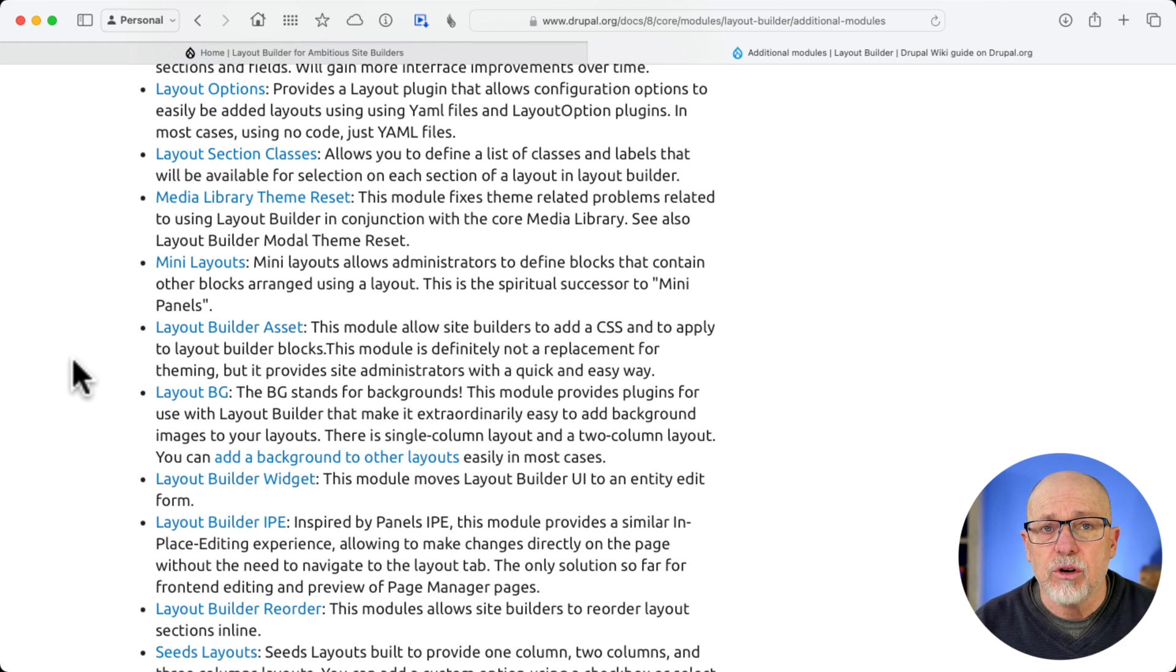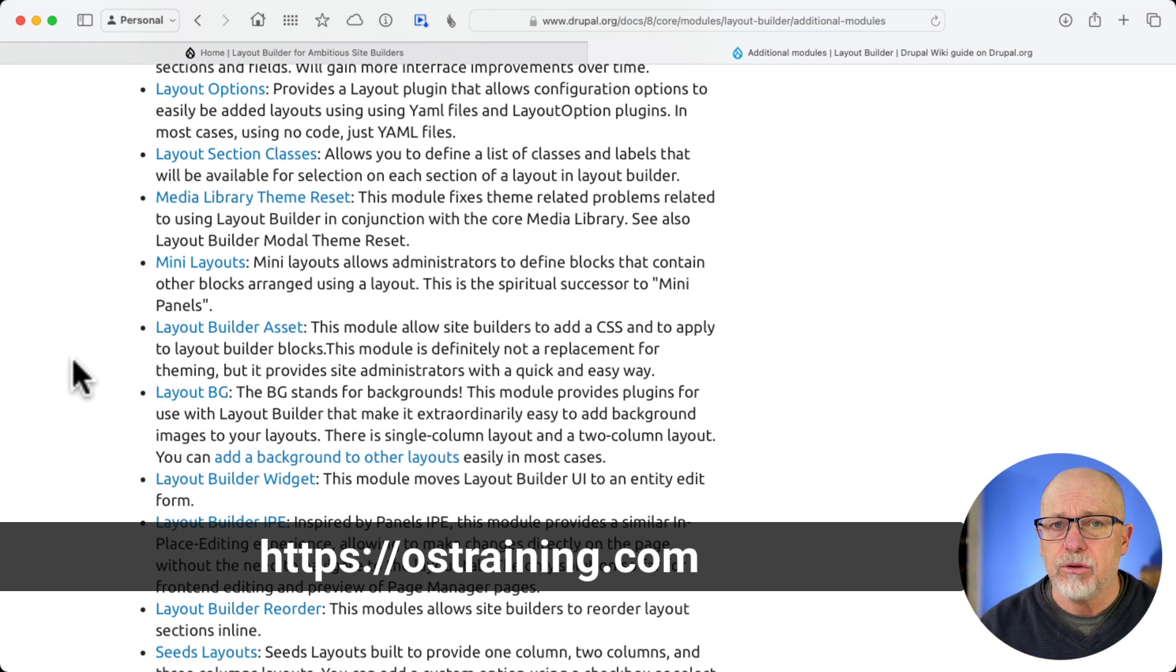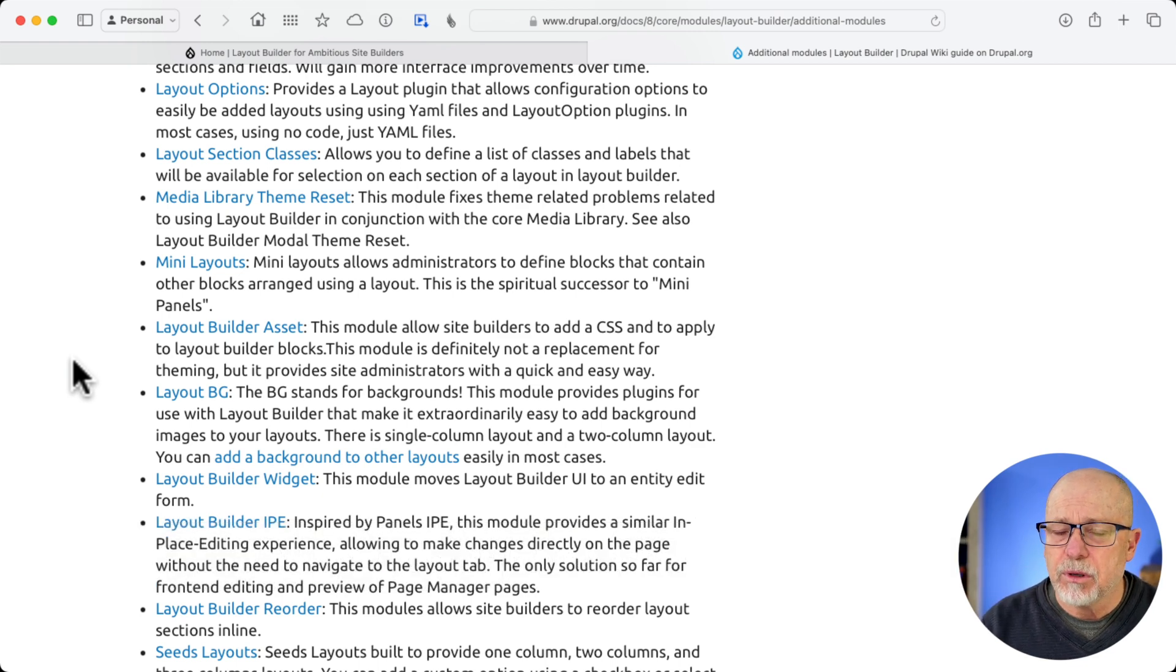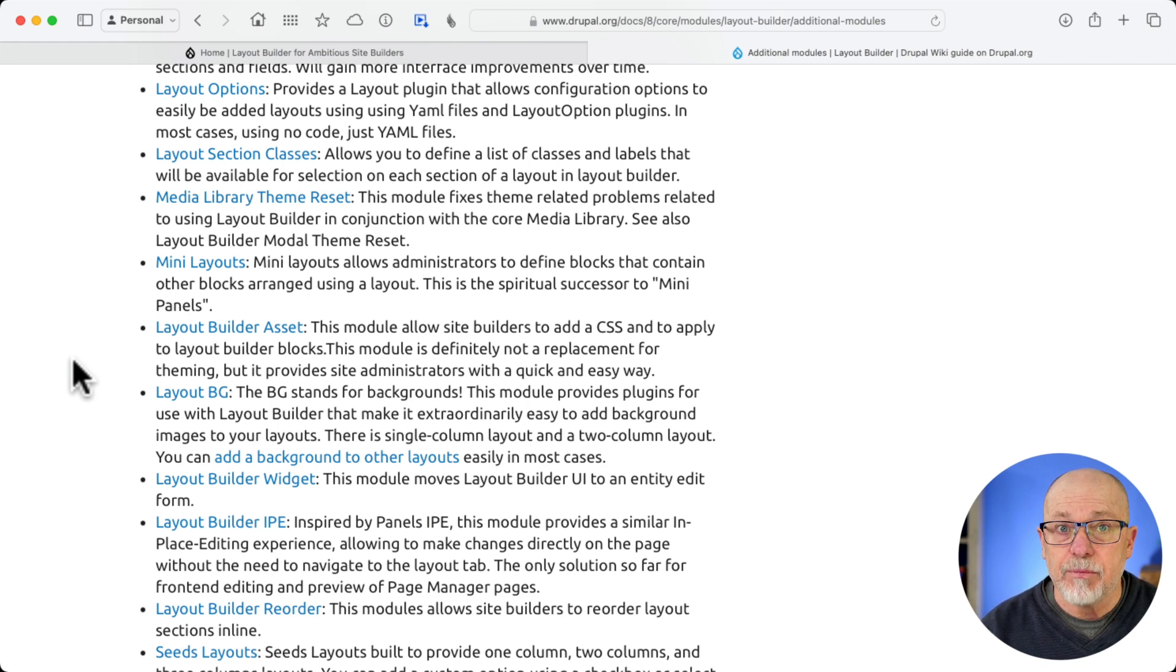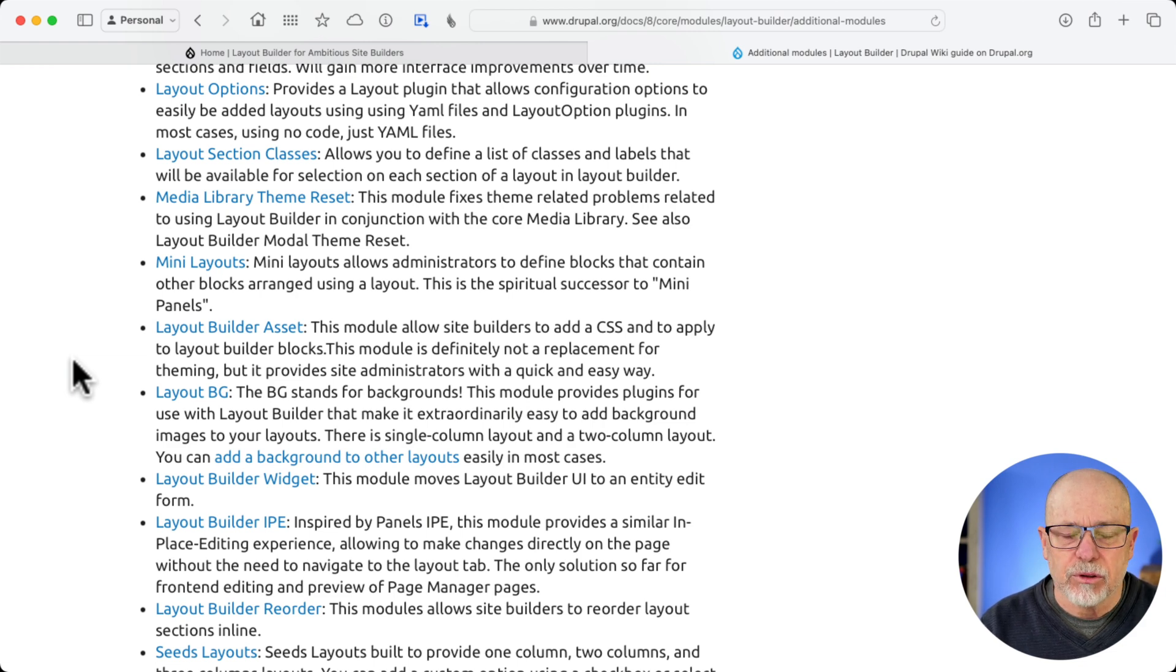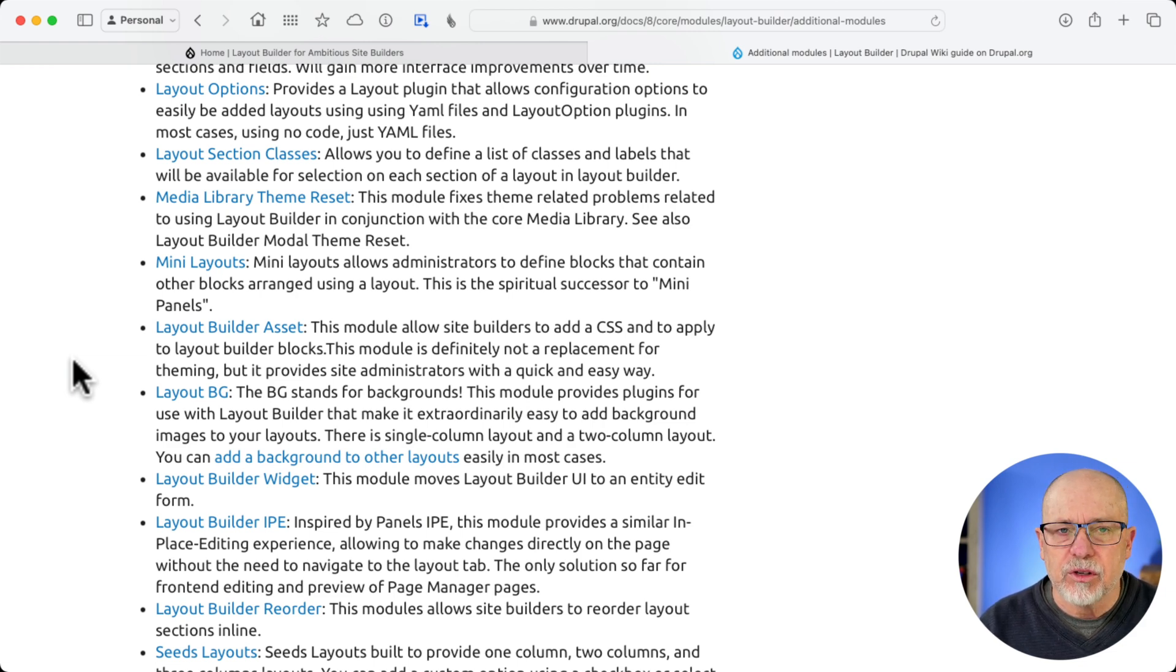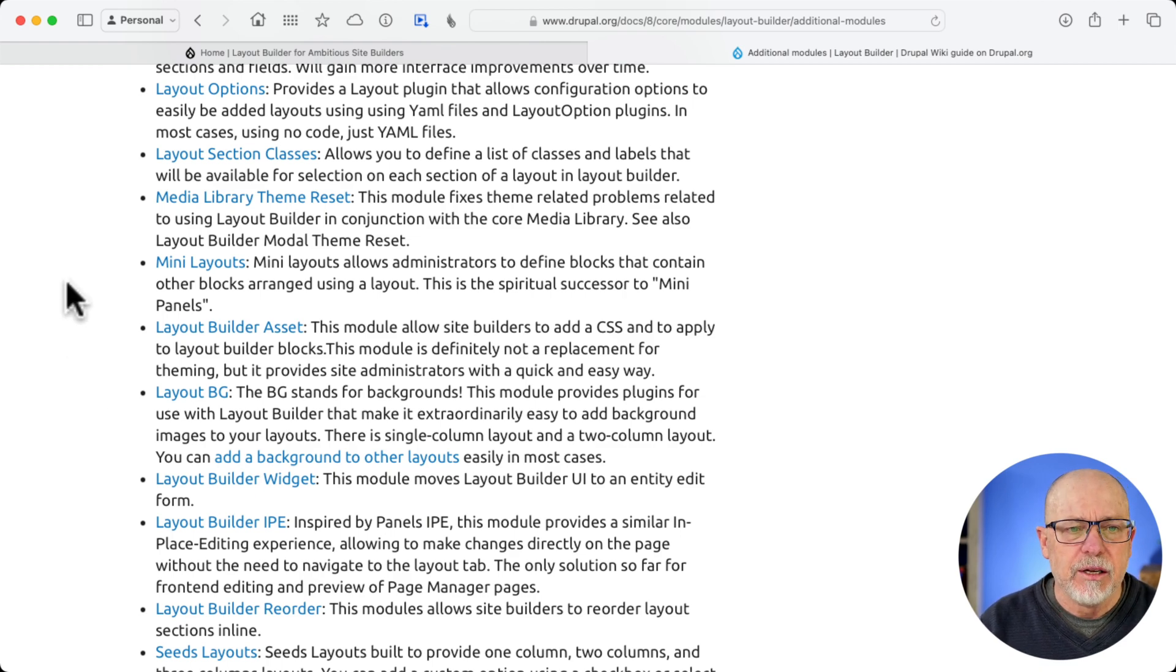We do have a course over at OS Training. If you're interested in taking the full-blown training on this, it should be released by the time you watch this video, and it will take you step-by-step, tutorial-by-tutorial on how to get LayoutBuilder set up for yourself. This is going to be kind of an overview. All right, well, let's take a quick peek.